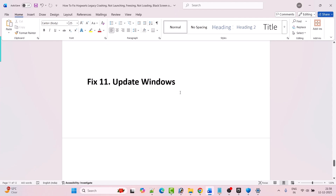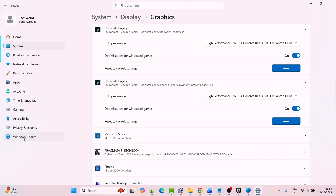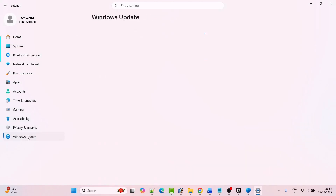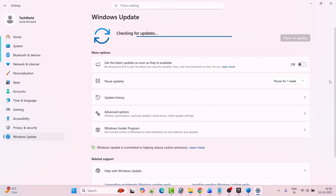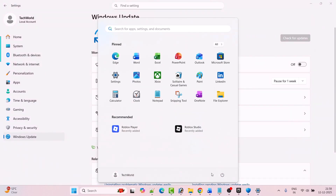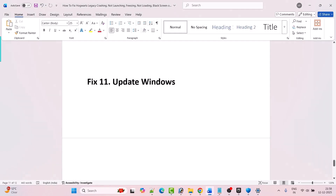Fix 11 is to update Windows. Go to Windows Settings, click on Windows Update on the left, then click on Check for Updates. If there are any updates available, download and install them. Then restart your PC once, and after your PC restarts, go ahead, launch the game and check if your problem is fixed.